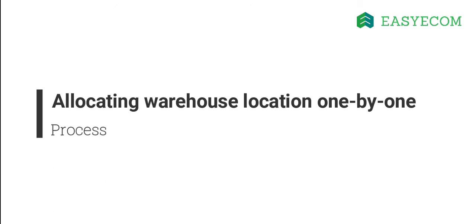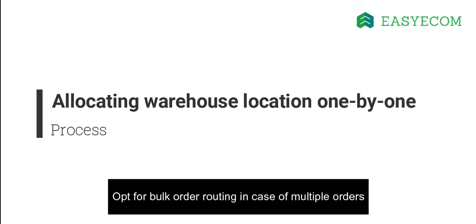However, in case you want to change the warehouse location for multiple orders, you should follow the bulk method.